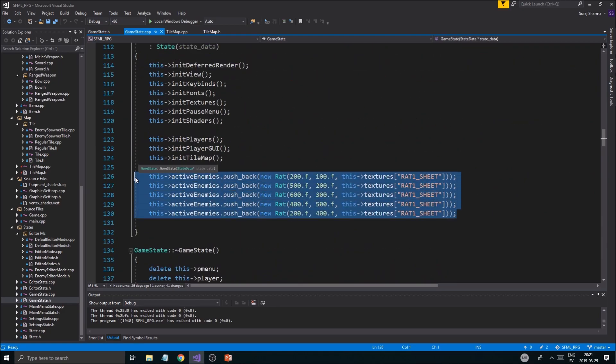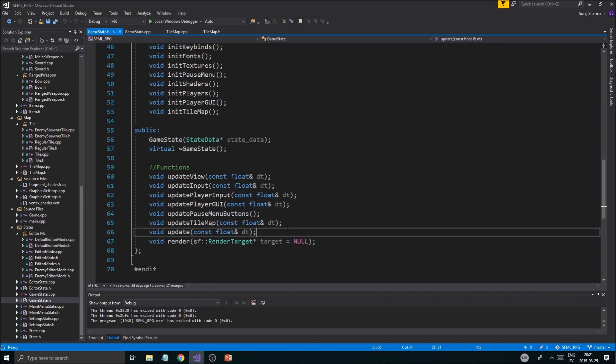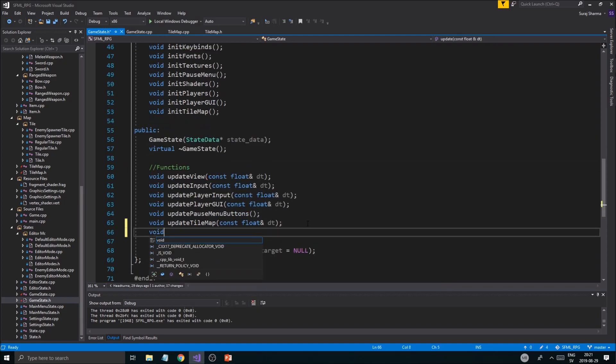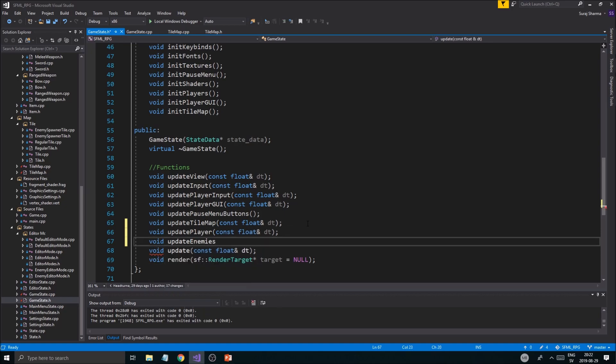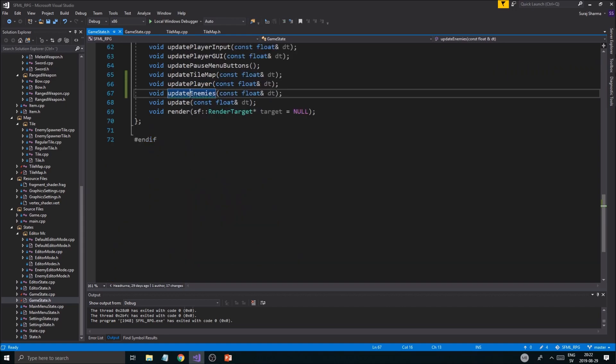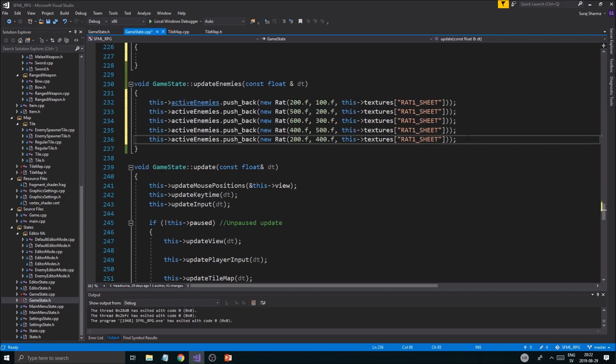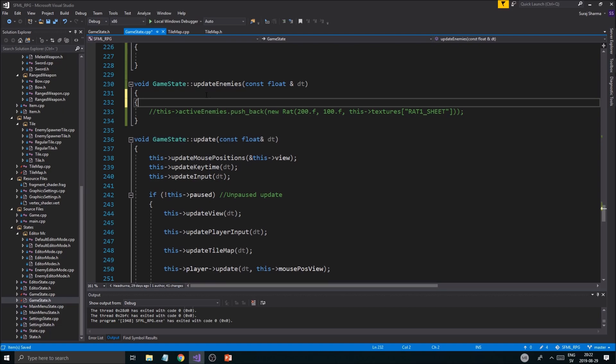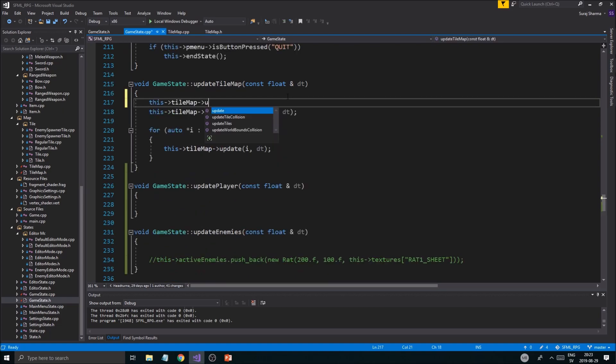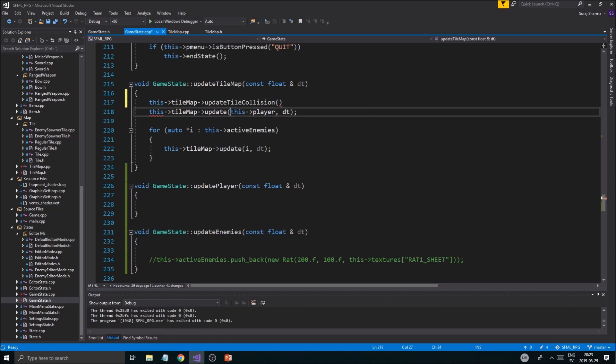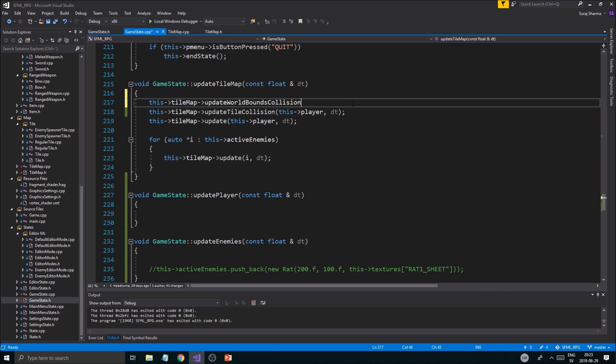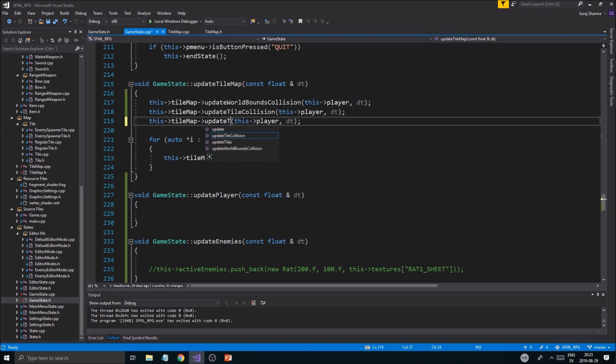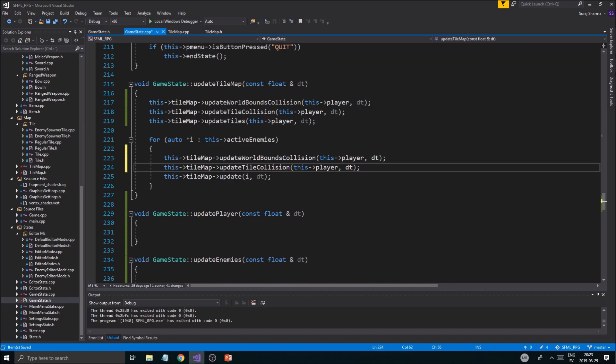I'm going to create two new small functions here: void update_player and void update_enemies. Maybe update_tile_collision for this player, and then obviously we need this world_bounds_collision as well.